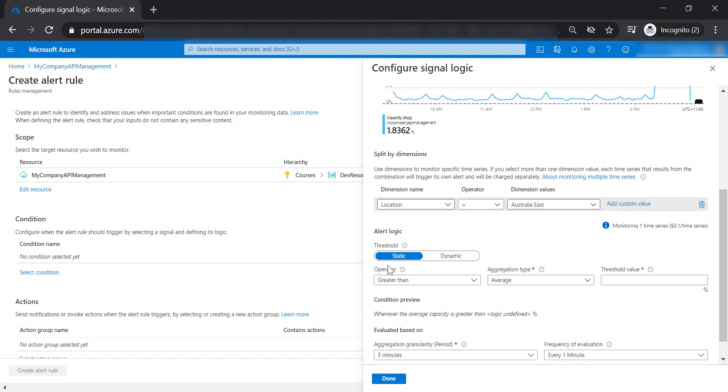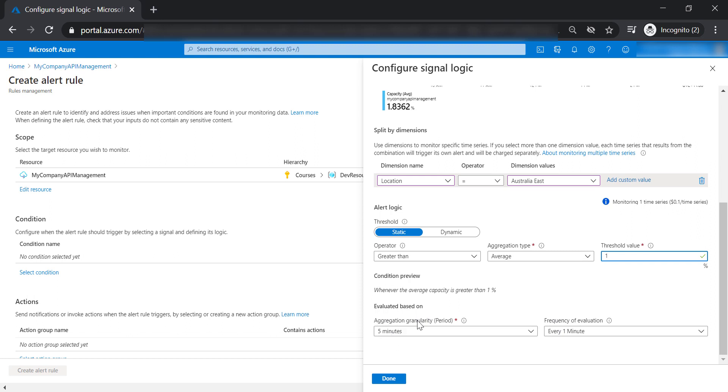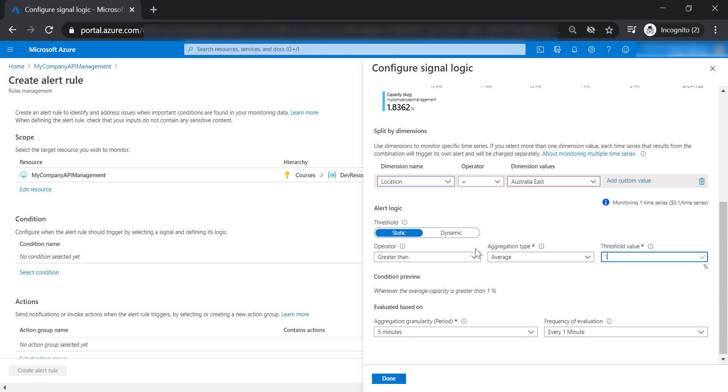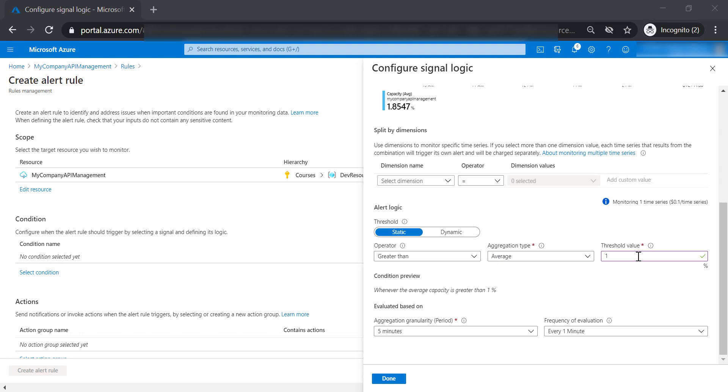I'm going to select the static threshold if the value is greater than one percent. The aggregation granularity is five minutes and the evaluation runs every one minute. This means that every minute, we're going to evaluate the last five minutes of the capacity metric to see if the average capacity is more than one percent utilization. Then it will trigger the alert.